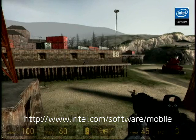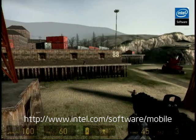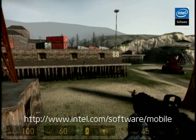You can find all that information at www.intel.com/software/mobile. Thank you very much.